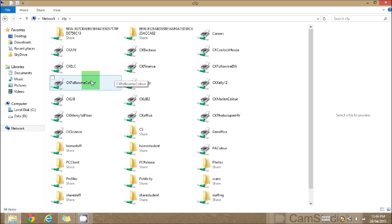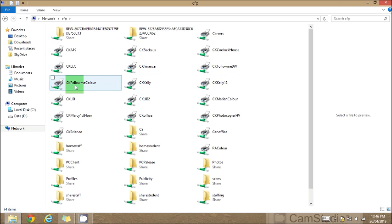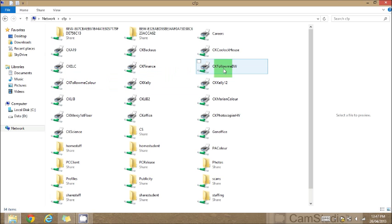And you'll then notice that you have all these printing options. Just right click on CK follow me color, or CK follow me black and white.